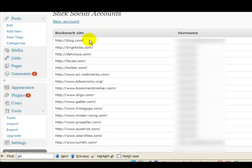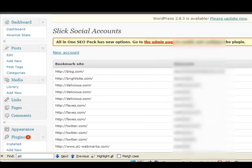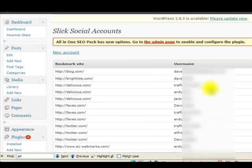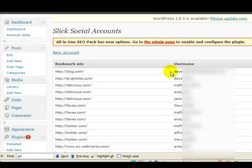As you can see here, one of the good things about Slick Social is that we can assign multiple accounts under the username here. And I'm going to take you to a real account and show you what it would look like. Now, we have blog. In this particular case, I only have one account. Brightkite, one account. But look at Delicious. I've got three accounts here.